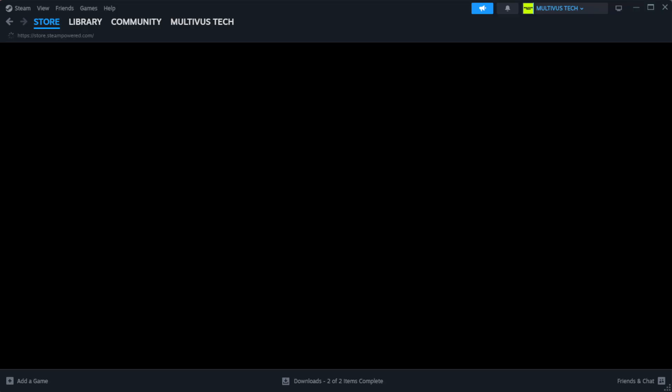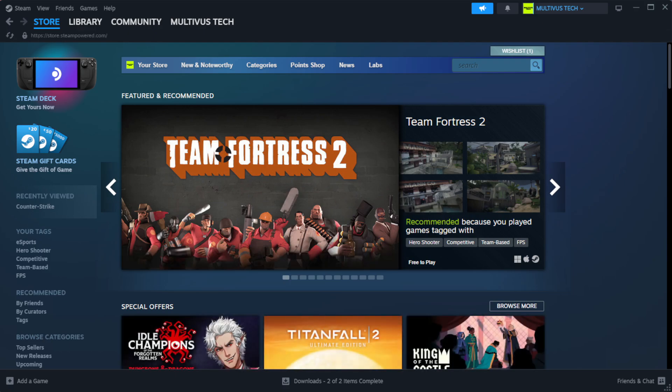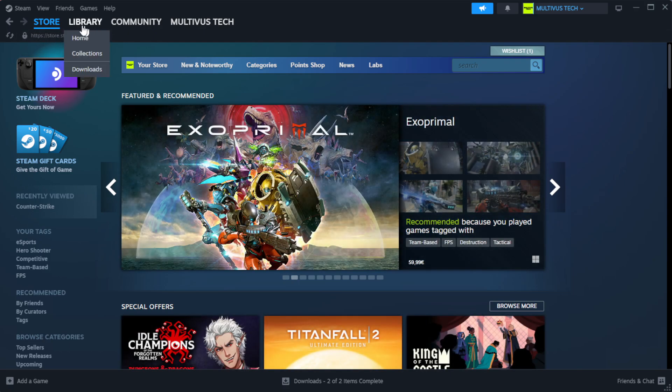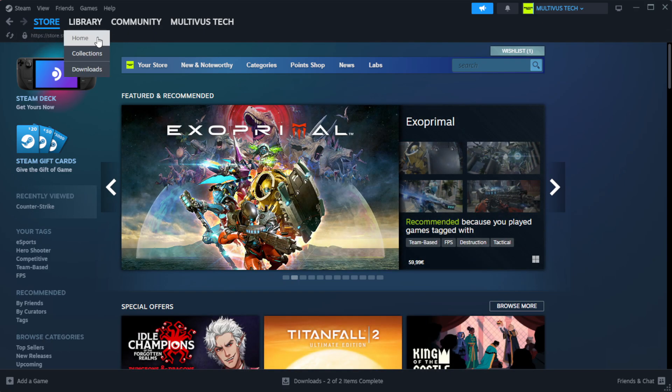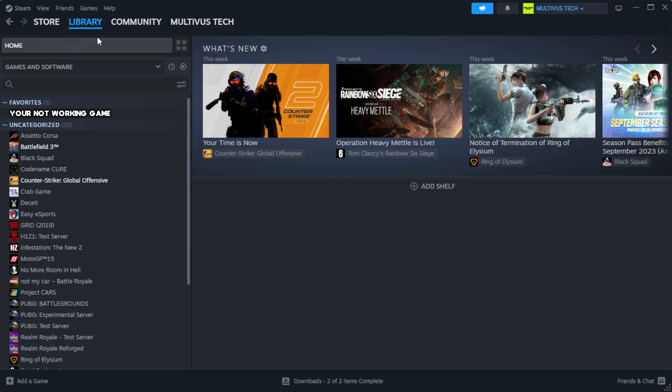Open Steam. Go to the library. Right-click your not working game and click properties.